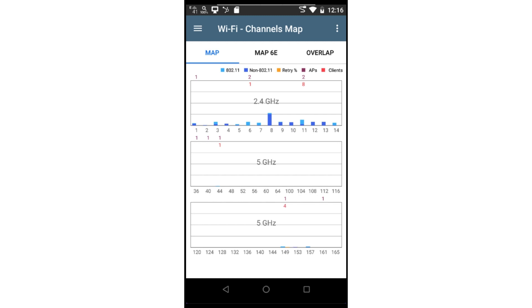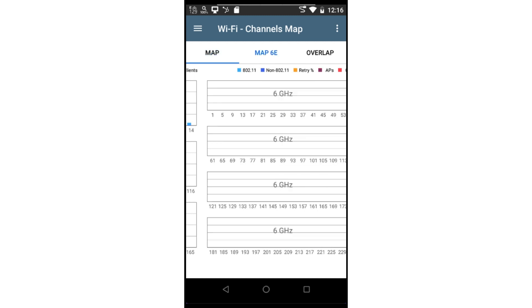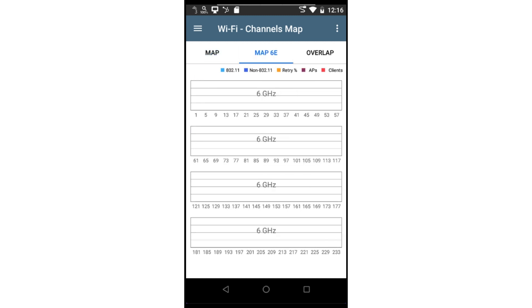In this case, I'm using an Etherscope NXG300 that supports the 6 GHz band as well. I can view this band by tapping on 6E above the graphs.